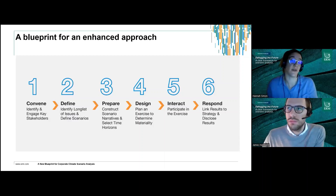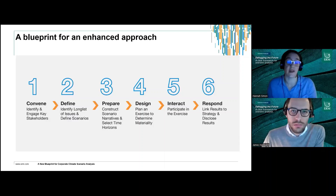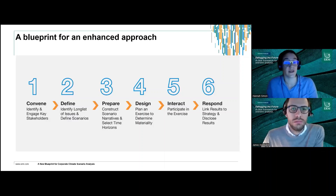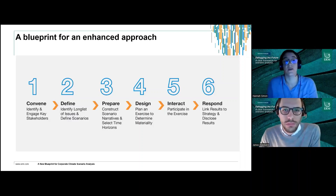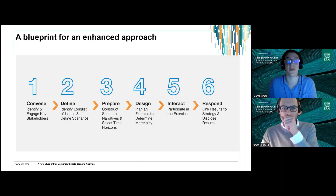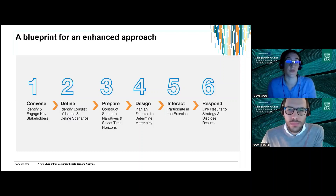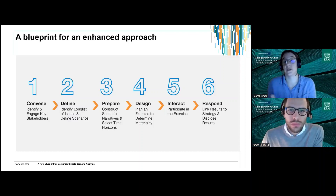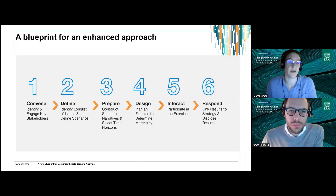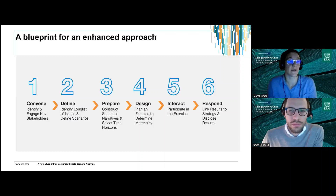We then move on to step four — the design phase. A key component of this exercise is to have a live, strategy-relevant exercise, and step four is about designing that. This involves identifying a facilitator who can lead the exercise — someone who is well-versed in scenario analysis and climate change but can also handle a group of very senior stakeholders. We also identify key boundaries and the structure of the session, which ultimately determines the materiality of the risk and opportunity items defined in step two.